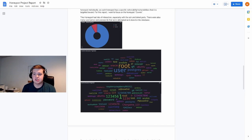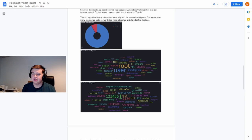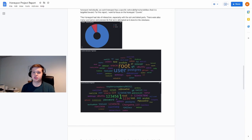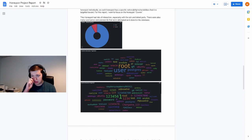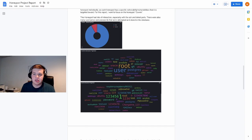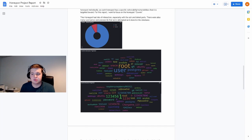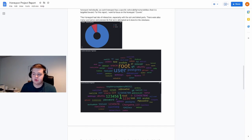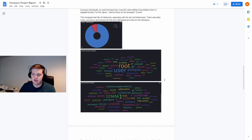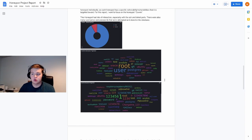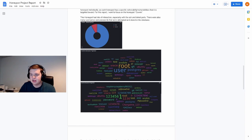You can also see that there are tag clouds, which are a bunch of words where you can see the common usernames that are being attempted and the common passwords that are being attempted. For example, you can see that root and user are two that are very common. So a lot of these attacks are trying to either use root or user as the username.